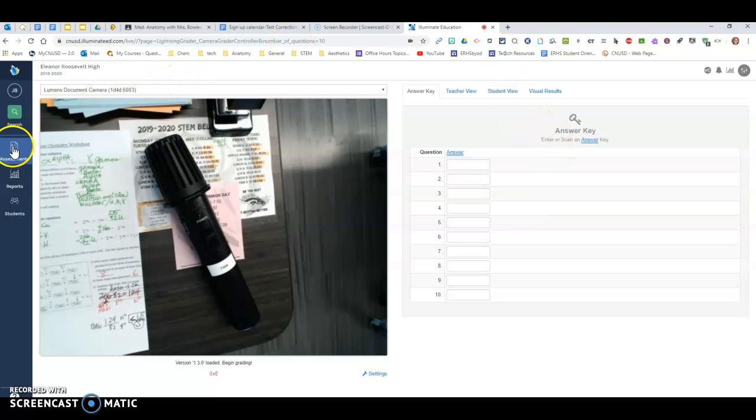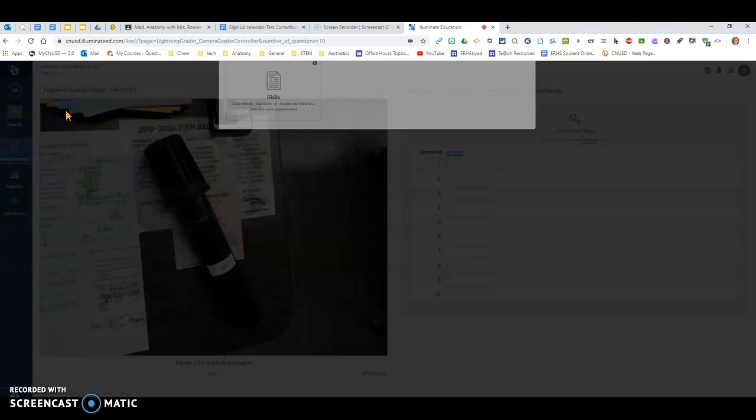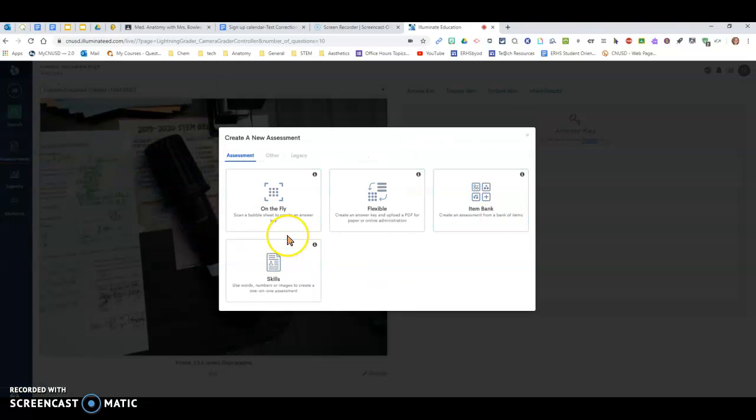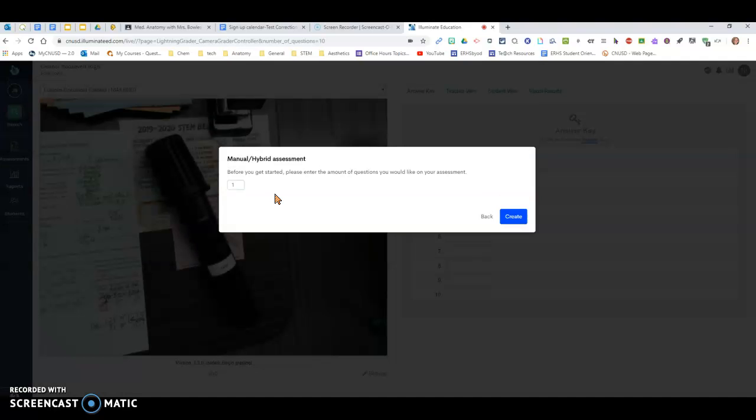But if you want to do it the old way that we used to work, when you come into the original screen here, choose legacy. Legacy means you can do it the way it used to be for us. So if you choose legacy, you can do manual and hybrid the way it used to be for us. So that's the most comfortable. It made me crazy, so I had to figure it out.